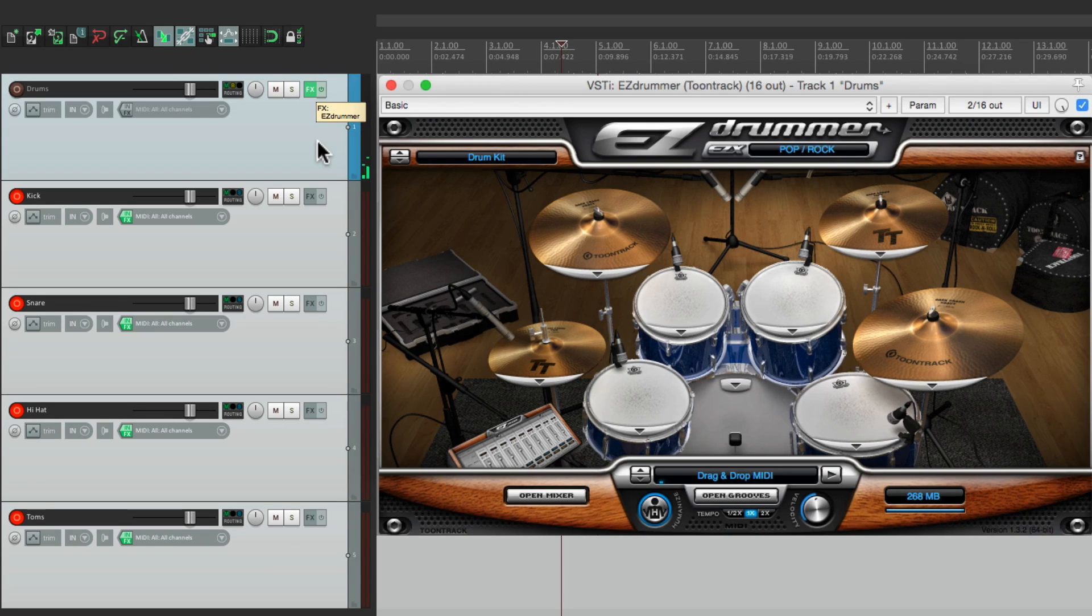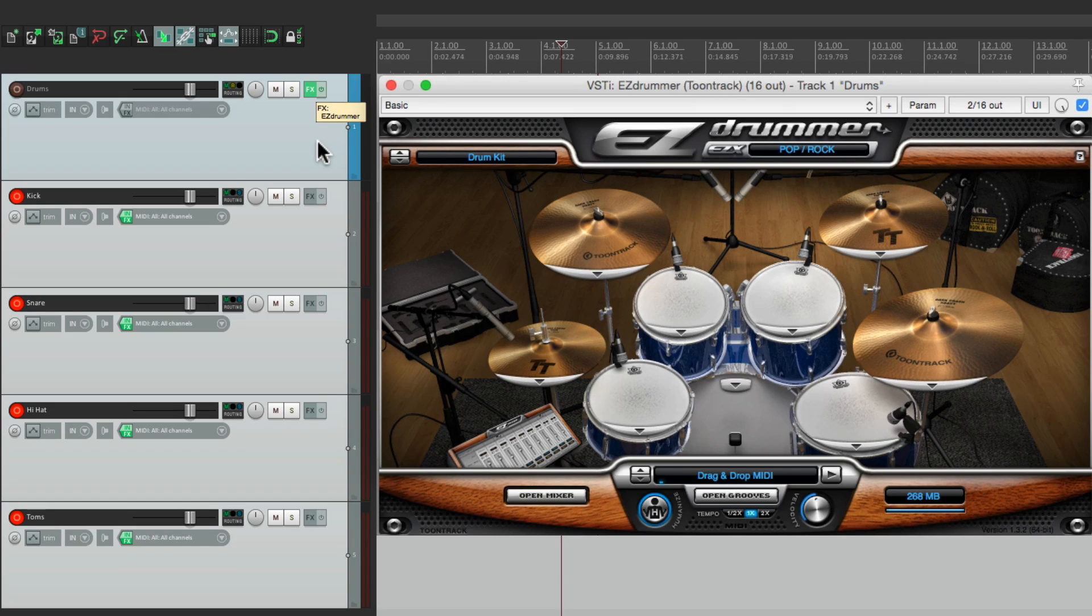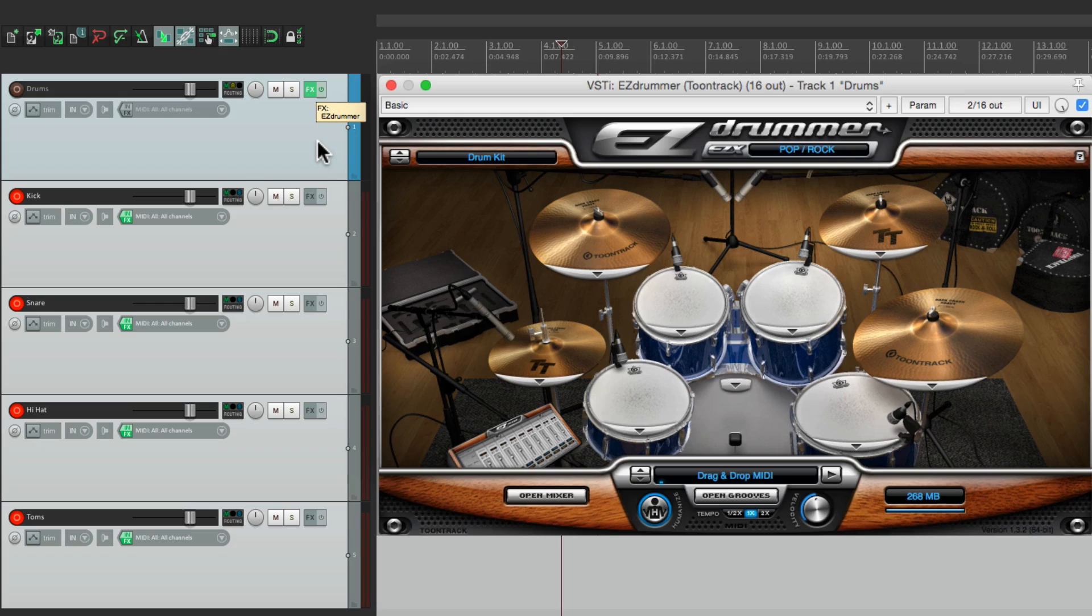And that's pretty much it. That's recording midi drums to separate tracks in Reaper. I hope you learned something, hope you can use it, and I'll see you next time. Thanks.